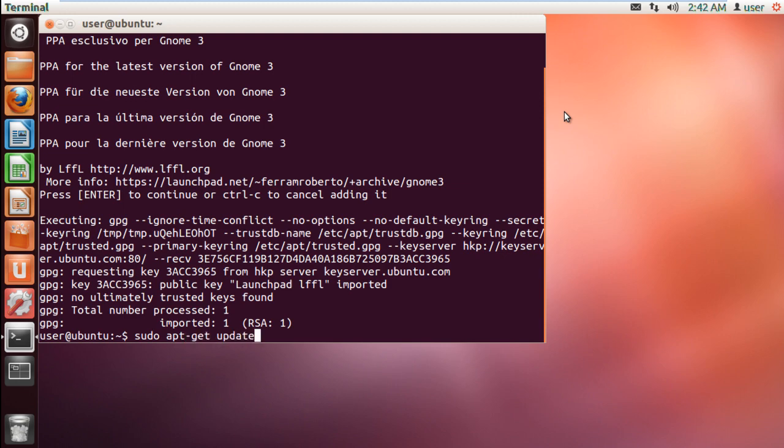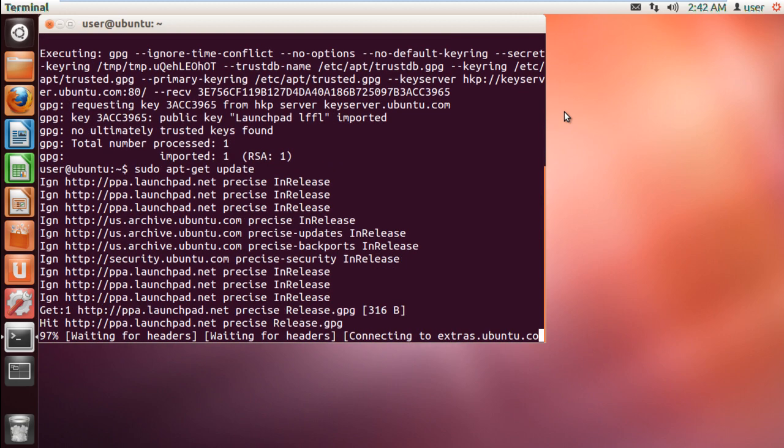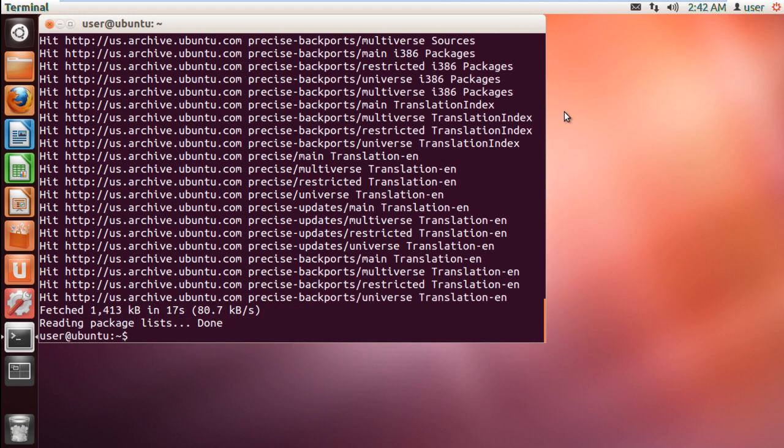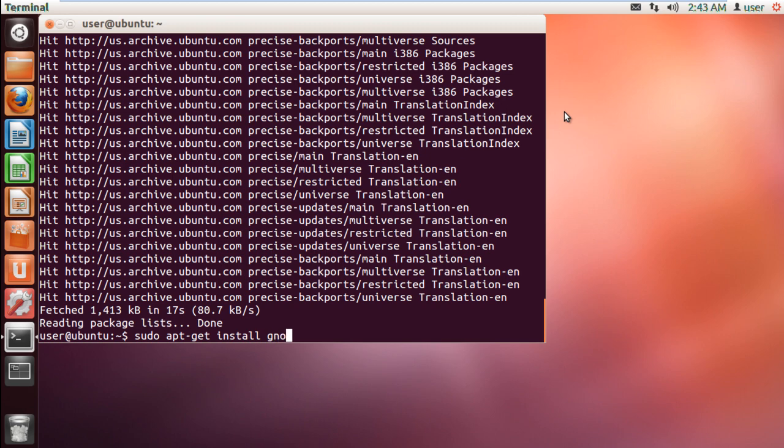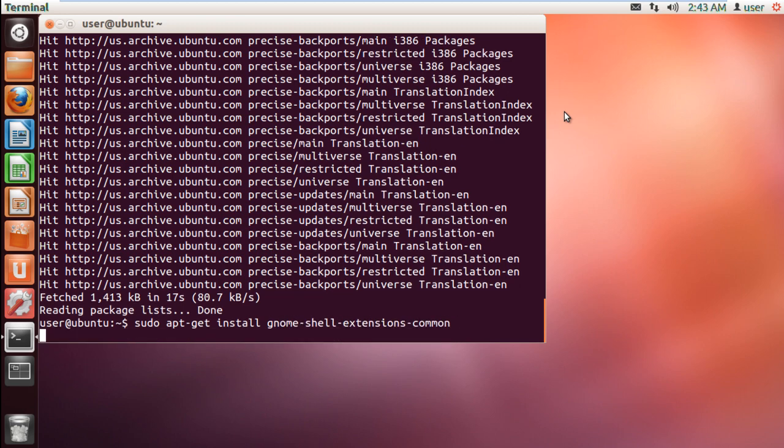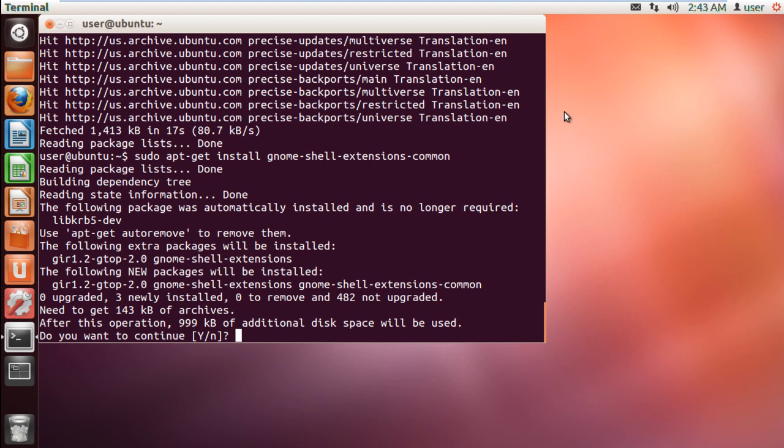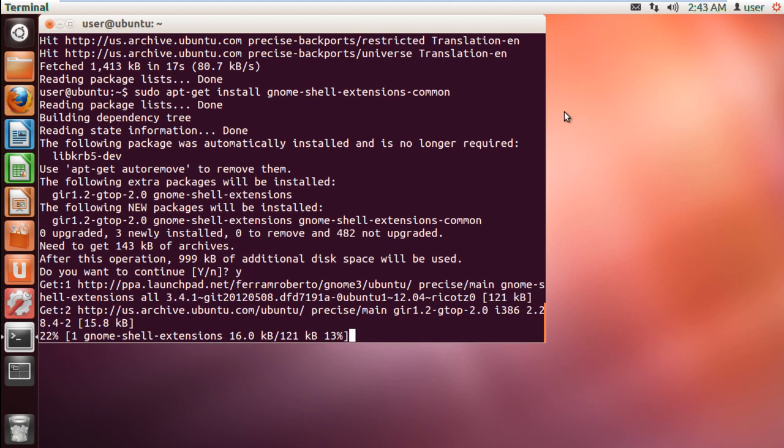Now let's install the GNOME Shell extensions. For that, type in sudo apt-get install gnome-shell-extensions-common. When prompted, type y and hit enter to continue with the installation. And that's pretty much it.